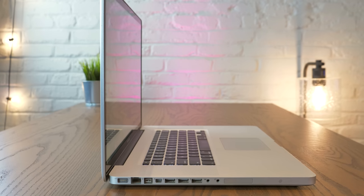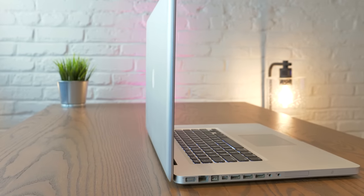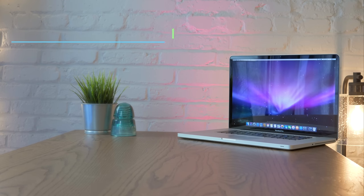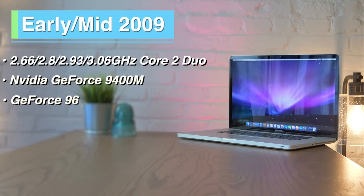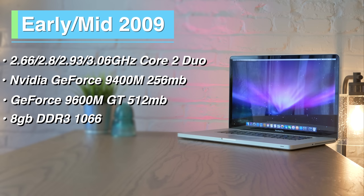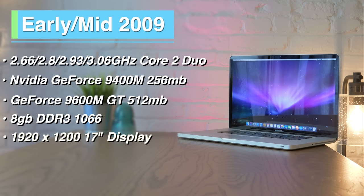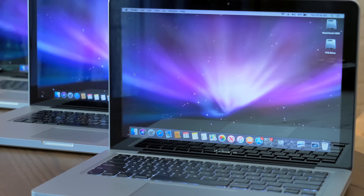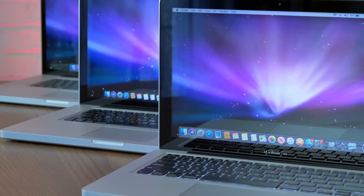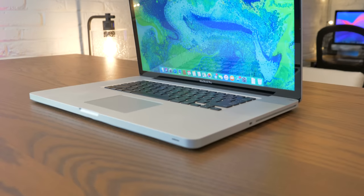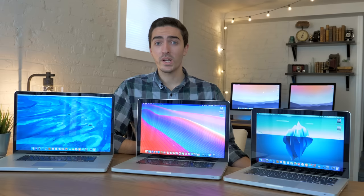The 17-inch MacBook Pro was technically updated twice in 2009, but I'm going to condense them into one because the differences are so minor. These models will come with either a 2.66, 2.93, 2.8, or 3.06 GHz Core 2 Duo, the same 9400M plus 9600M GT graphics combo, and the same maximum 8 GB of RAM as the 15-inch models from this year. The main difference is obviously the larger display with 1920 by 1200 resolution. All unibody 17-inch MacBook Pros have this display, and I have to say, it's really solid. If you line up the 13, 15, and 17 side-by-side, the 13 and 15-inch displays definitely look a little dated and low-res, but the 17 actually feels totally modern and usable.